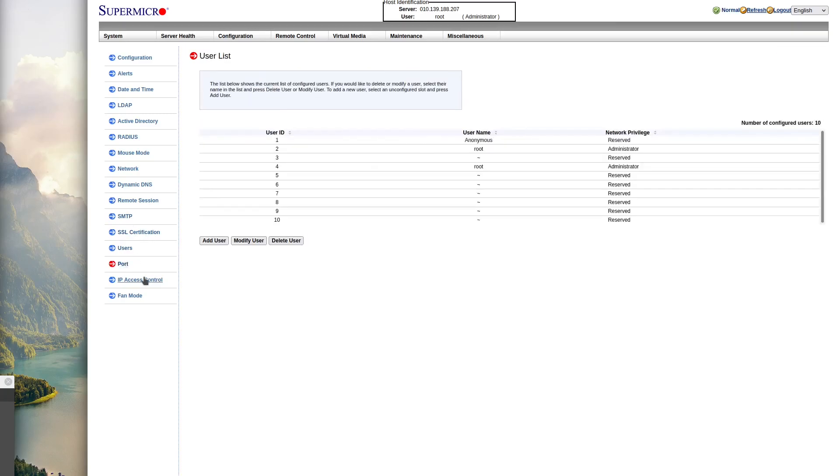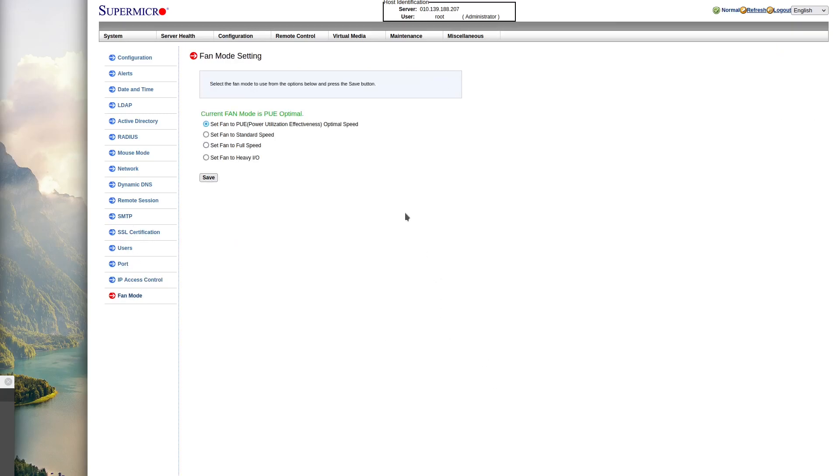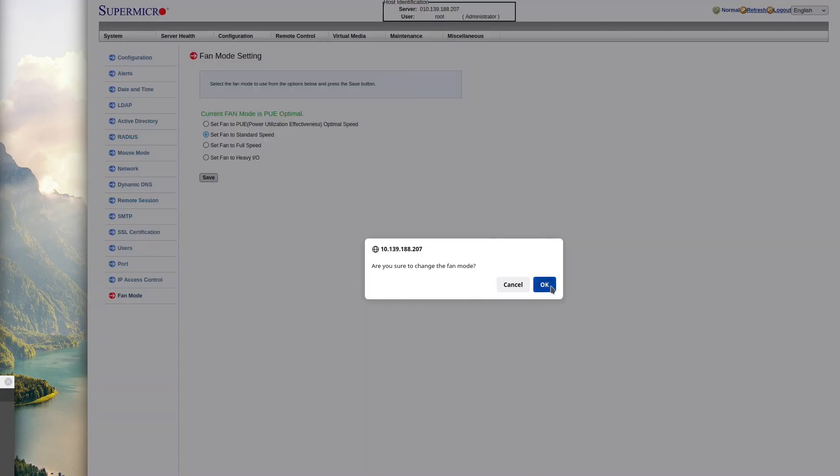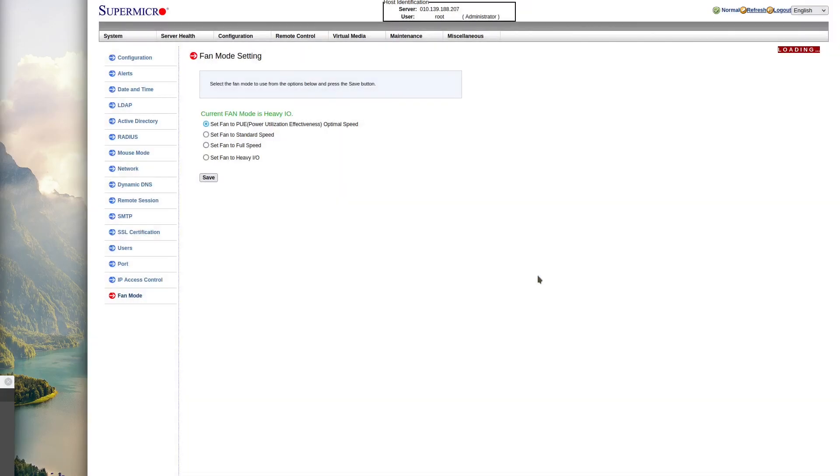The part I was most interested in was the fan mode. I was hoping it would make it quieter and more suitable, but I found that the PUE fan mode it was on was the best one. All the other ones sounded like a jet engine taking off, spinning the fans at like 15,000 RPM.